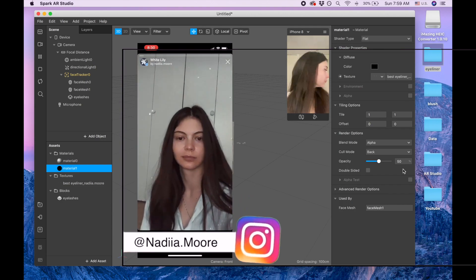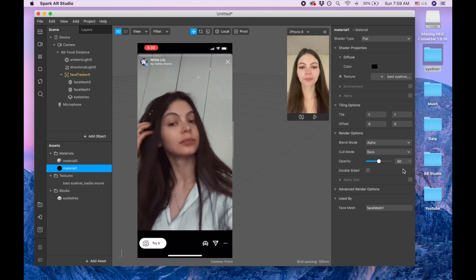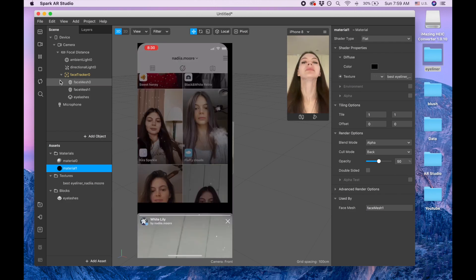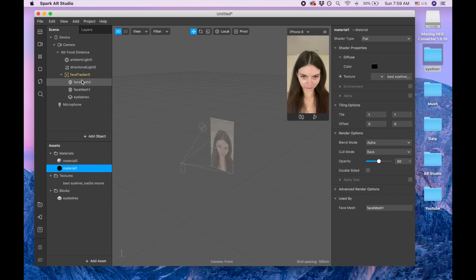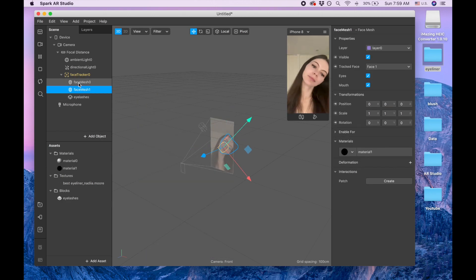And now we are going back to the face mesh. This is the second face mesh for the eyeliner.